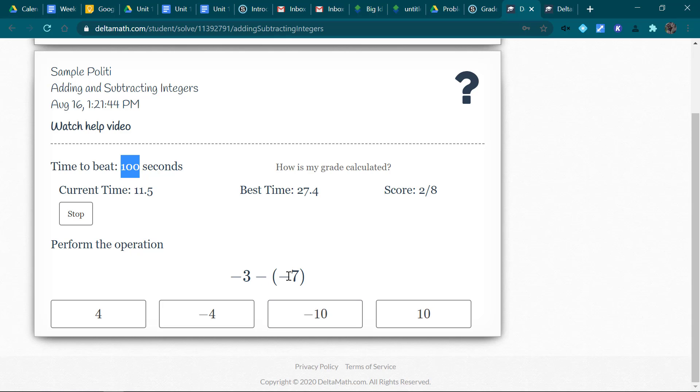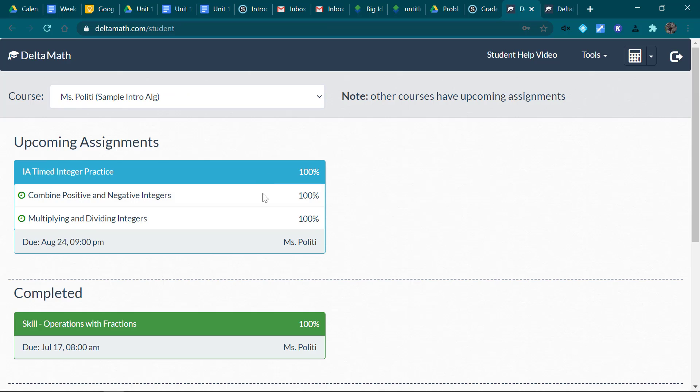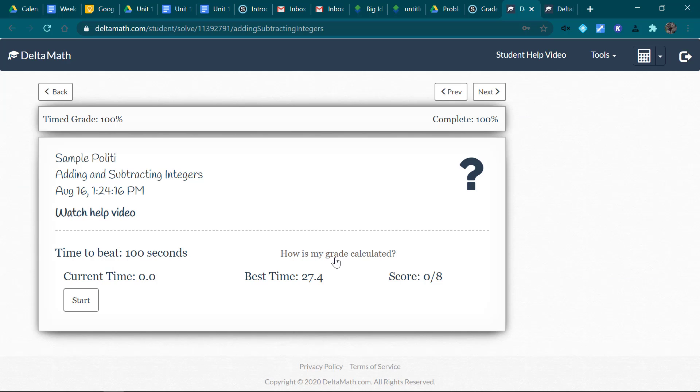Remember minus and negative is the same as plus, and it keeps bringing up my score as I go.